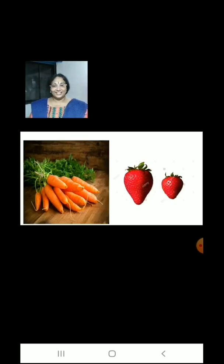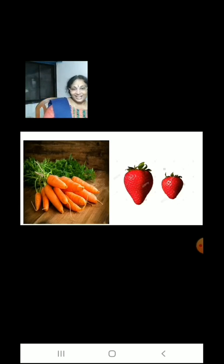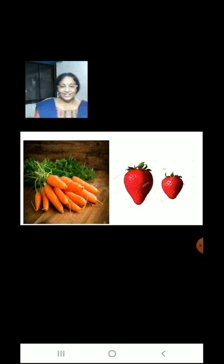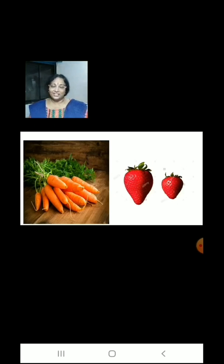Children, here we have carrots on the left hand side and strawberries on the right hand side. We have more carrots on the left hand side and less strawberries on the right hand side.